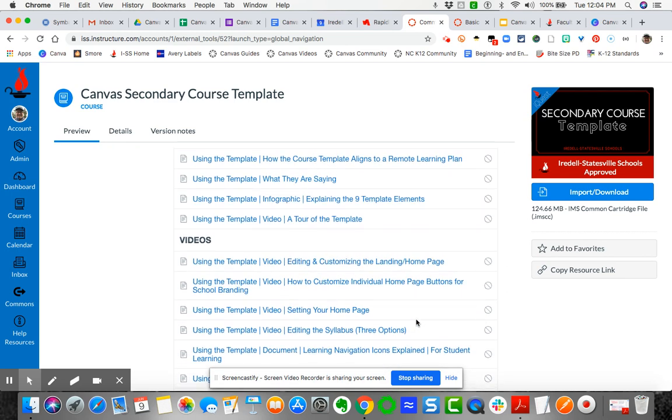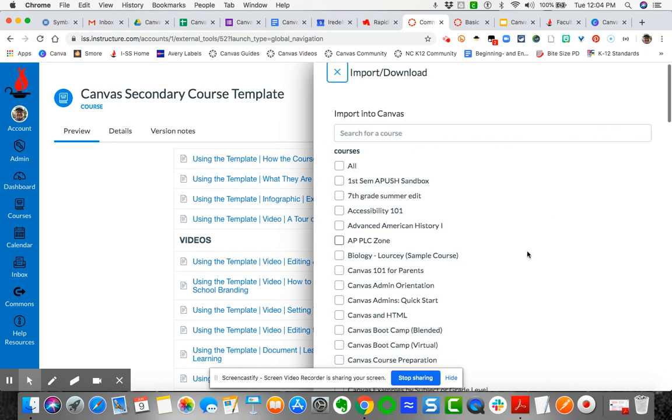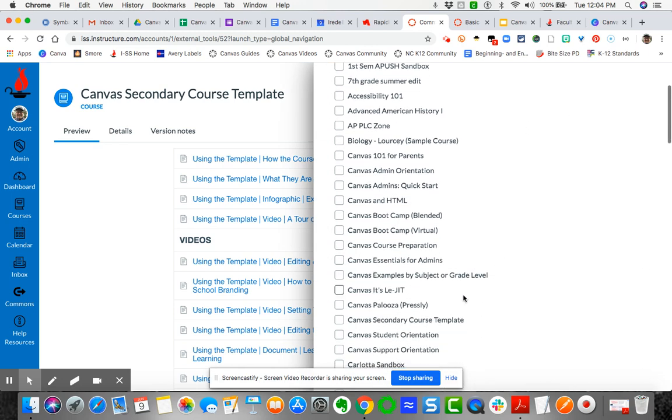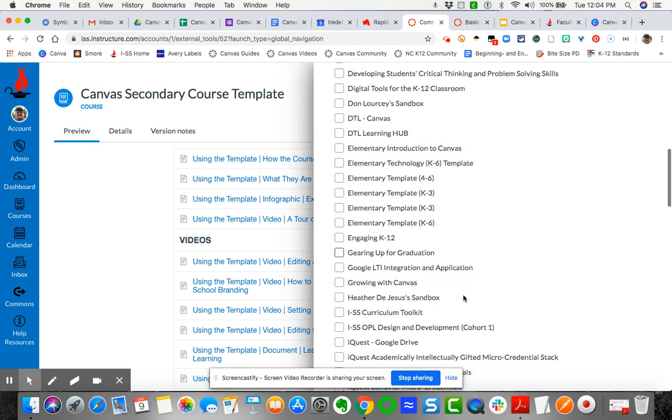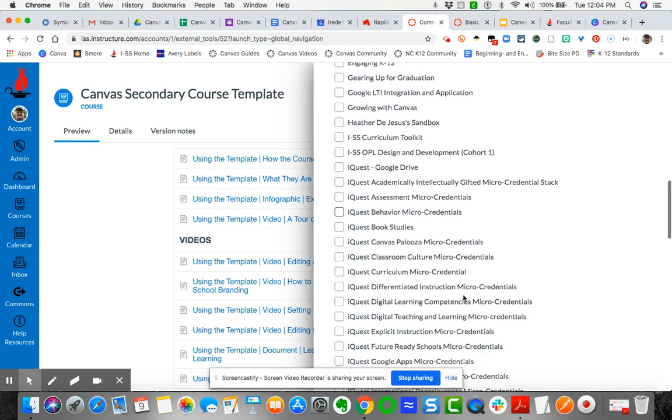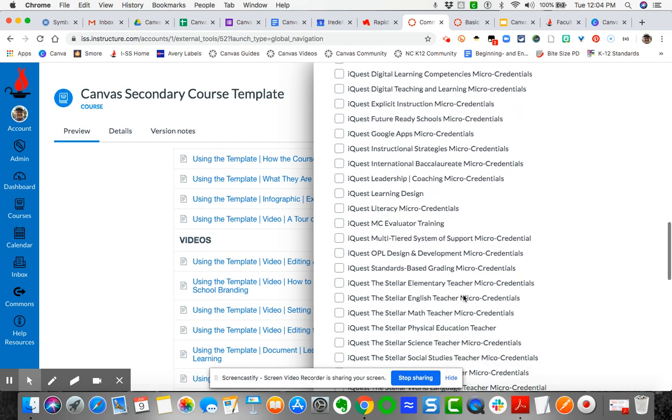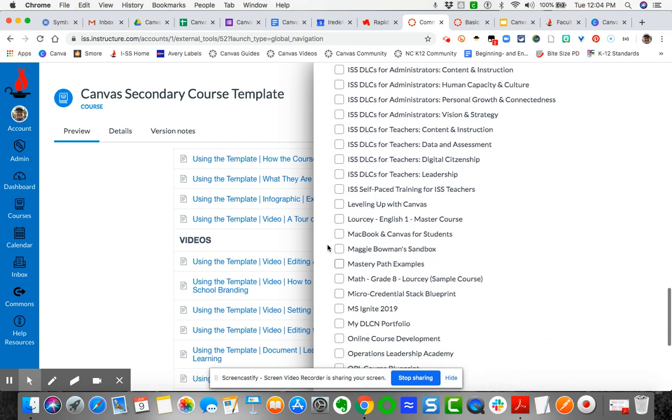Download. Then you're going to choose the course that you want it to go into. You can actually select as many courses at one time as you want. I'm going to search for my master course. Remember the naming convention: it's last name, then the subject, and then